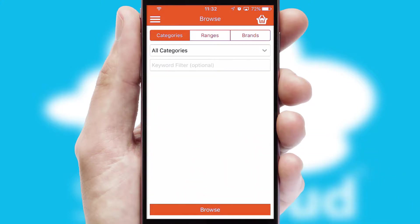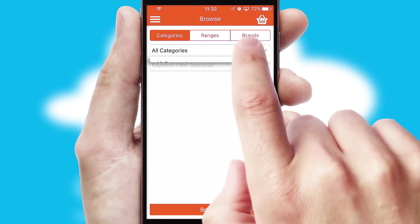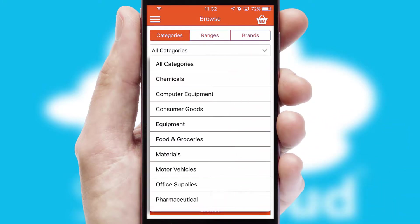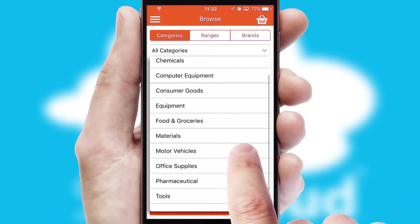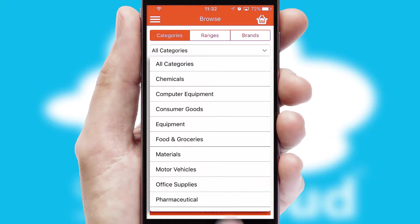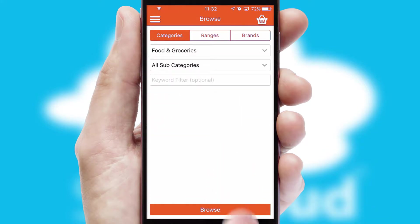Searching for a product could not be easier, filtering items into categories, range or brands. Each category can have sub-categories with a multi-level hierarchy to help you refine your search.